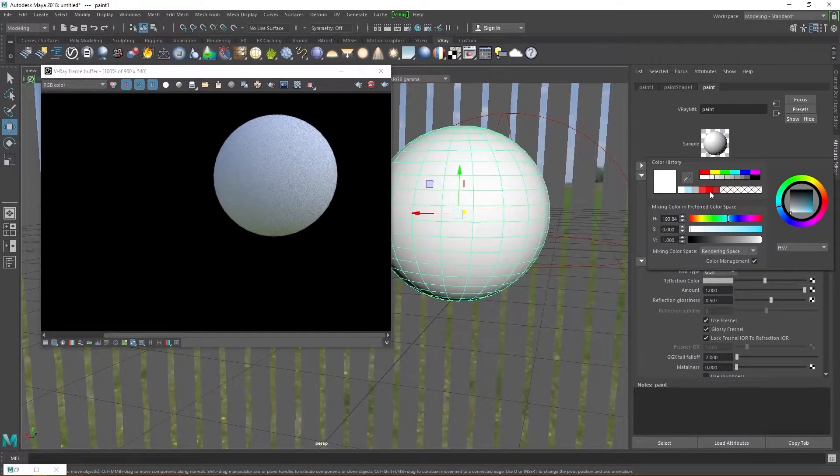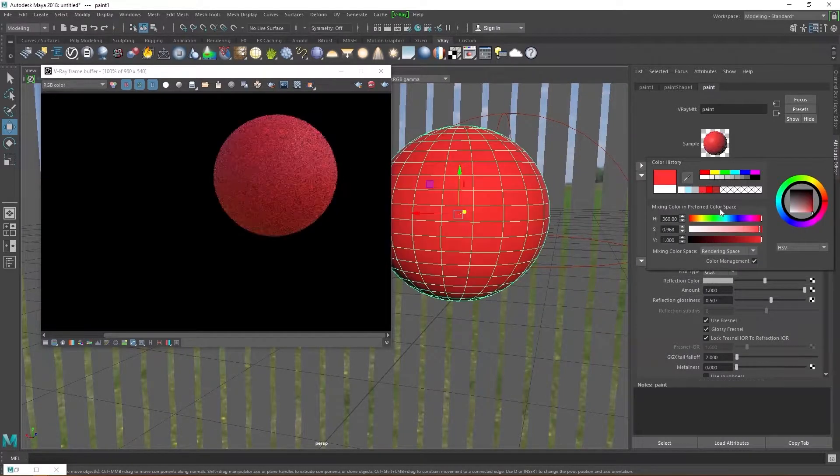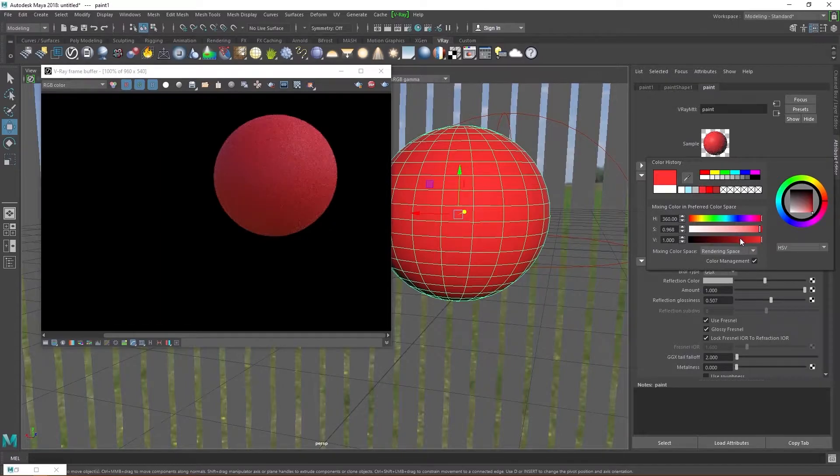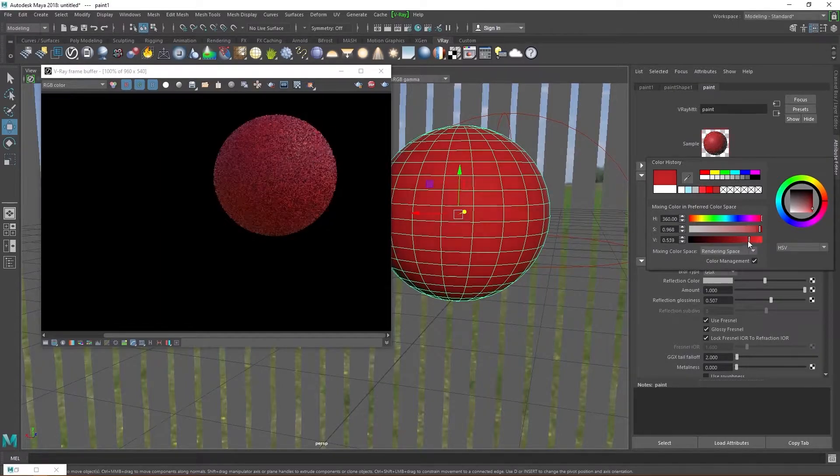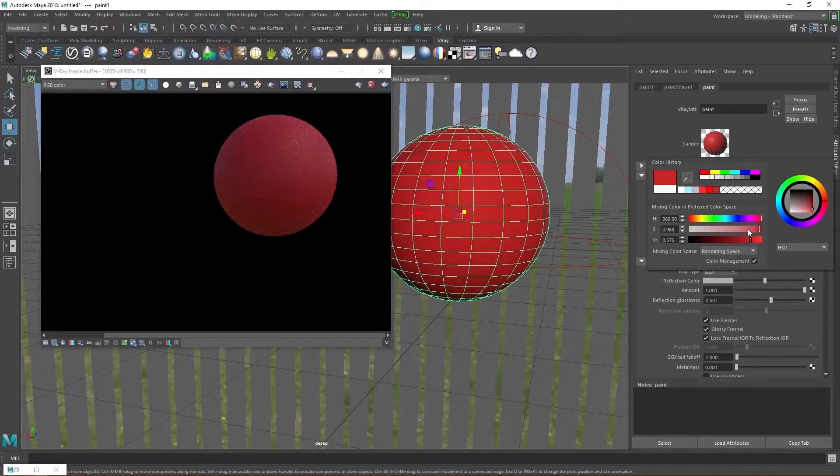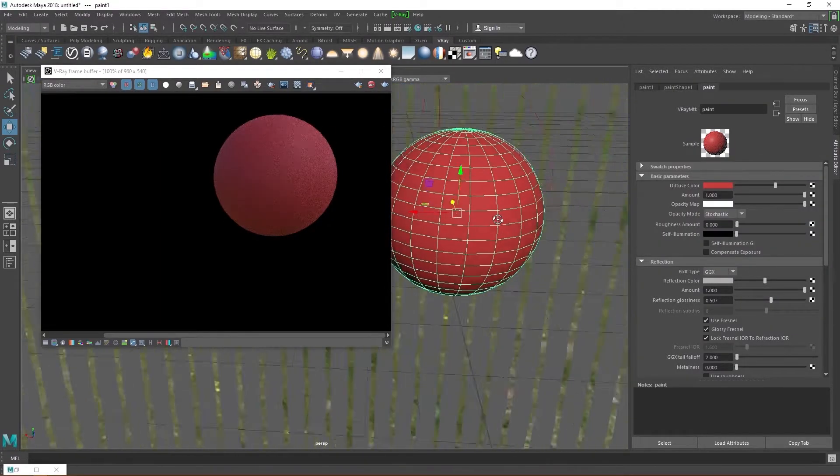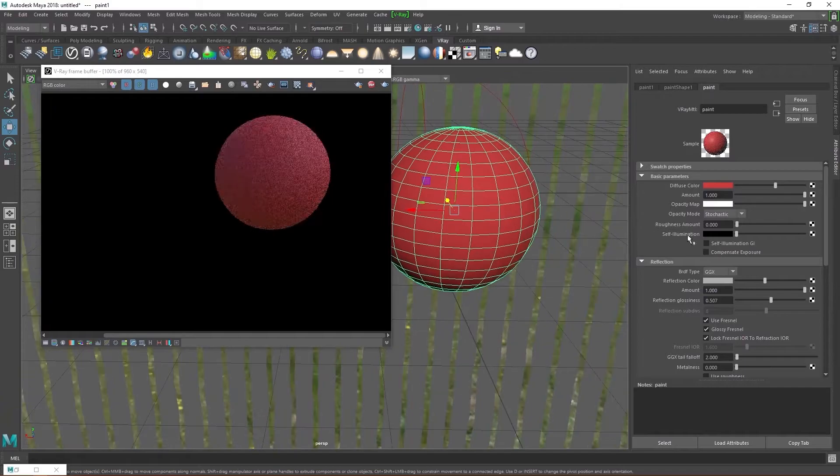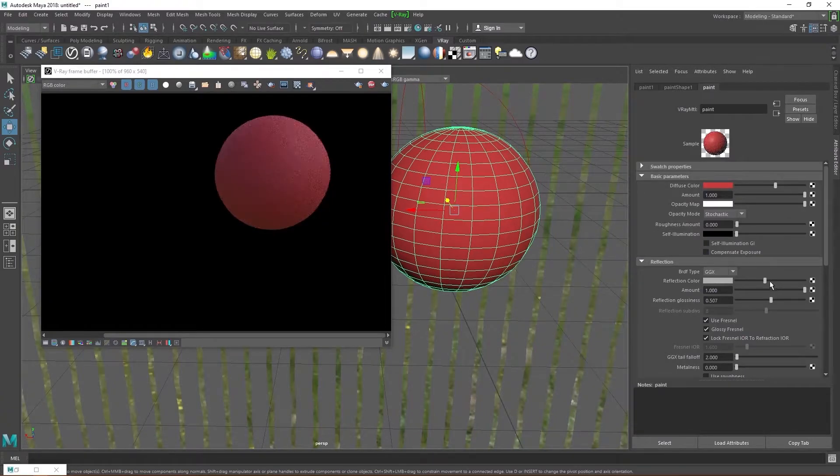Let's change the paint color to red, my second favorite color. And now you start to see the effect of those reflections. The sphere looks just a tiny bit more believable.